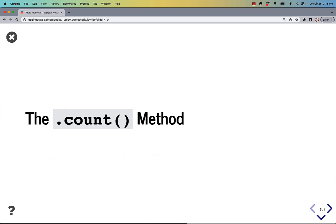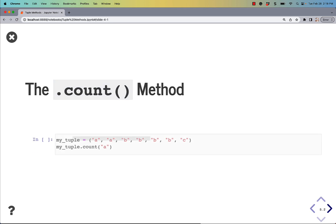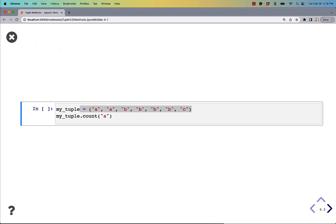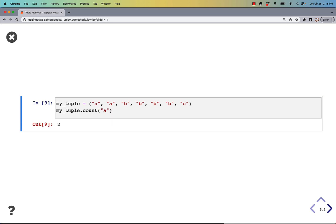Let's take a look at the count method. The count method is used to count how many of the same object is in the tuple. In this case, we can say count the letter A. The letter A is in there twice.